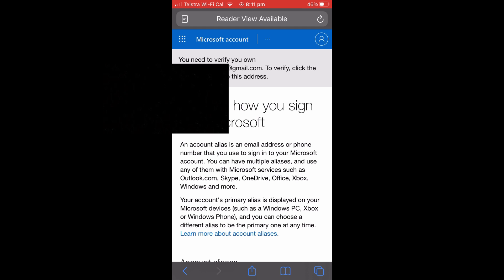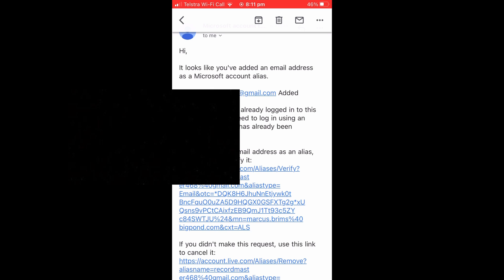And it will take you back to the screen you were on before, but it will send out an email asking to verify that it is the right email. So I'll just show you what that email looks like here and you're going to want to select the link that it sends you.